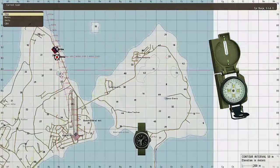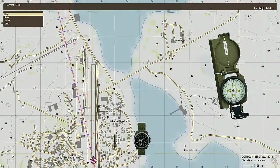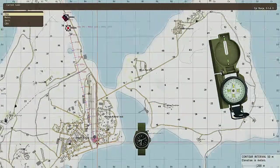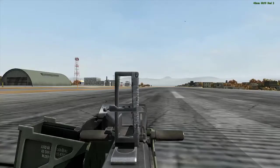Now that we have our range calculation, it's time to calculate azimuth. In this example I'll use the compass, since this is marked in milliradians, but map tools can be used as well.